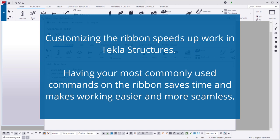Customizing the Ribbon speeds up work in Tekla Structures. Having your most commonly used commands on the Ribbon saves time and makes working easier and more seamless.